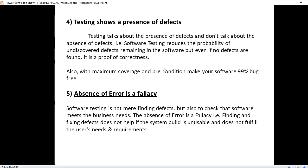Coming to testing shows a presence of defect. Testing talks about the presence of defect and don't talk about the absence of defect. When it comes to testing, the process of finding the defects. Testing shows the presence of defects and the software testing reduces the probability of undiscovered defects remaining in the software. But even if no defects are found, it is a proof of correctness.